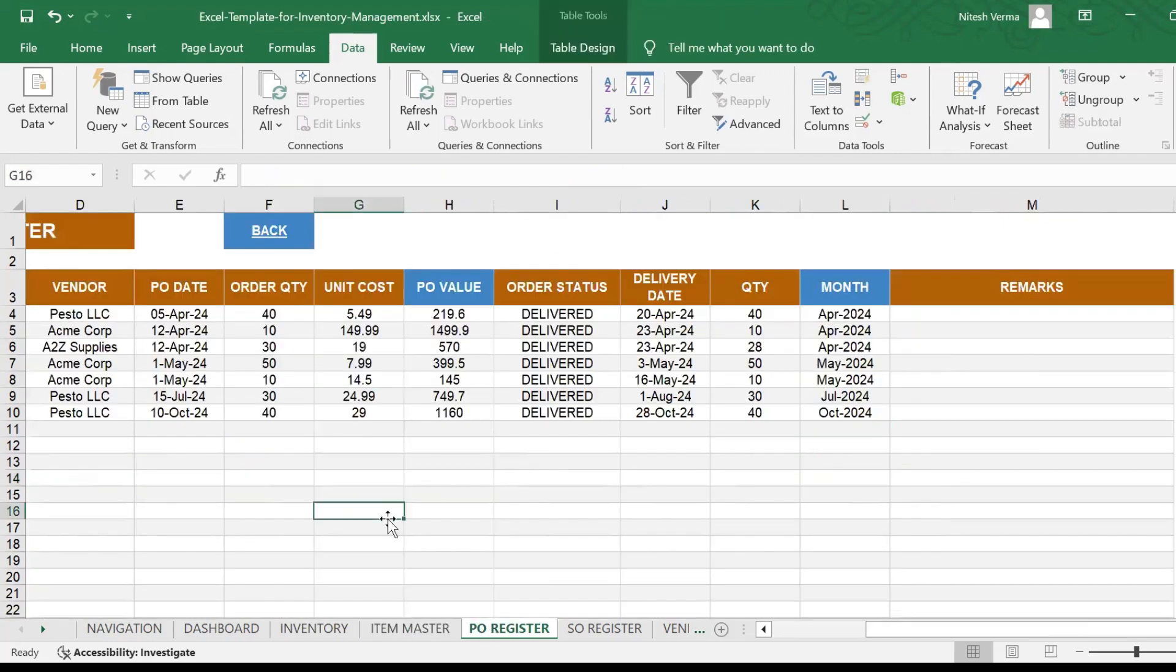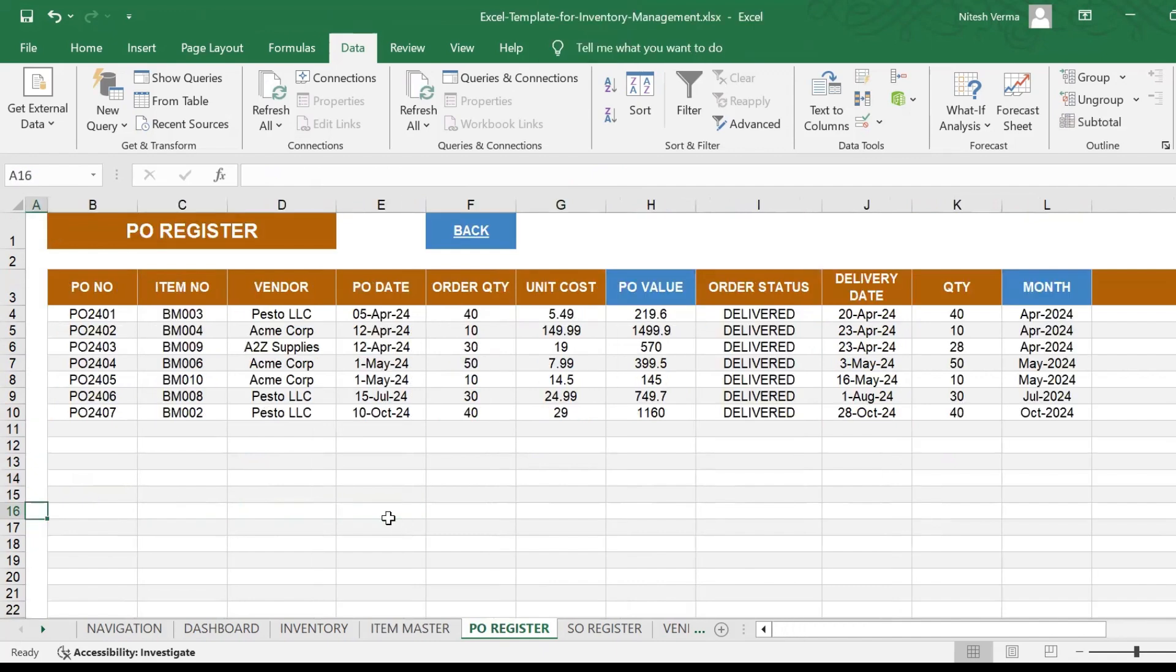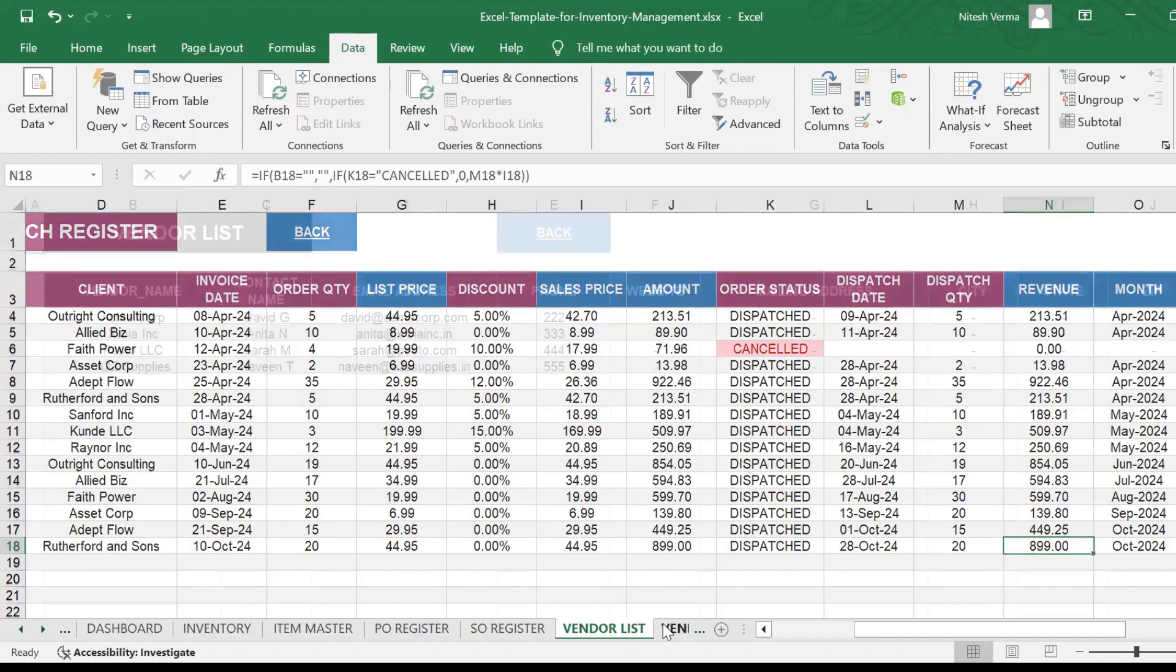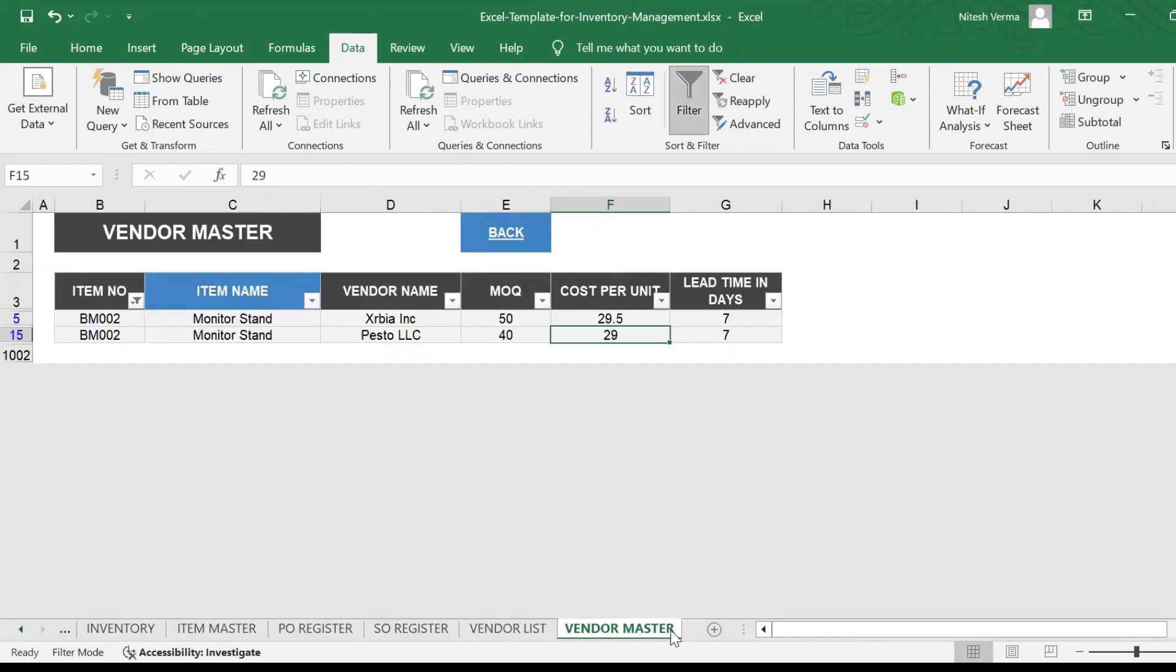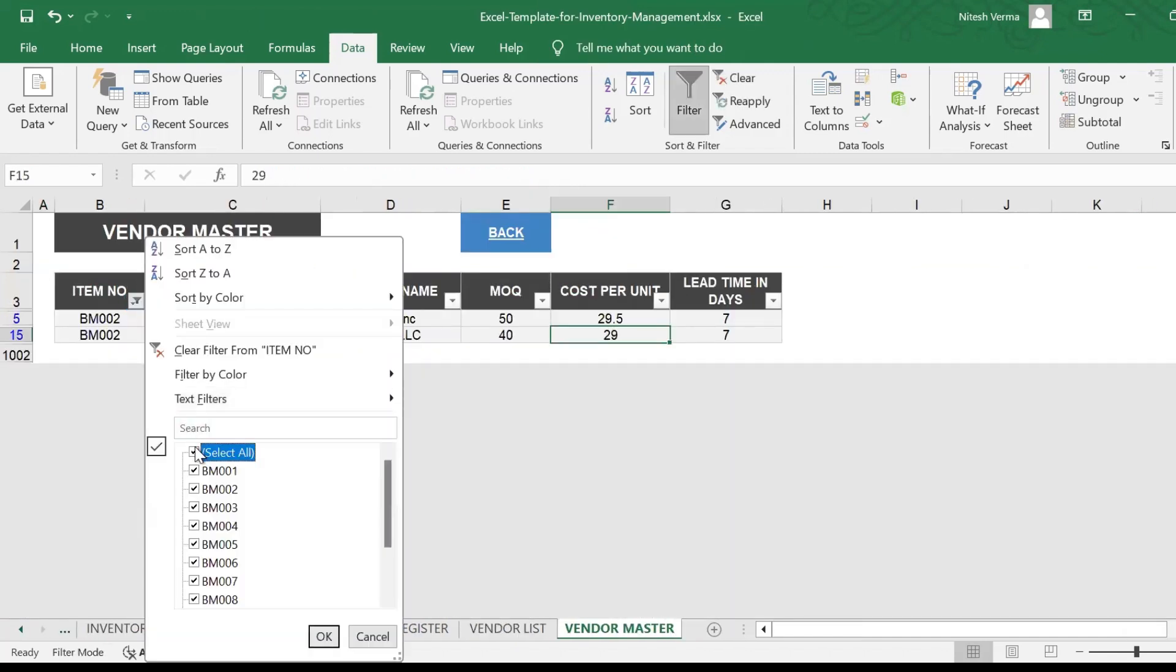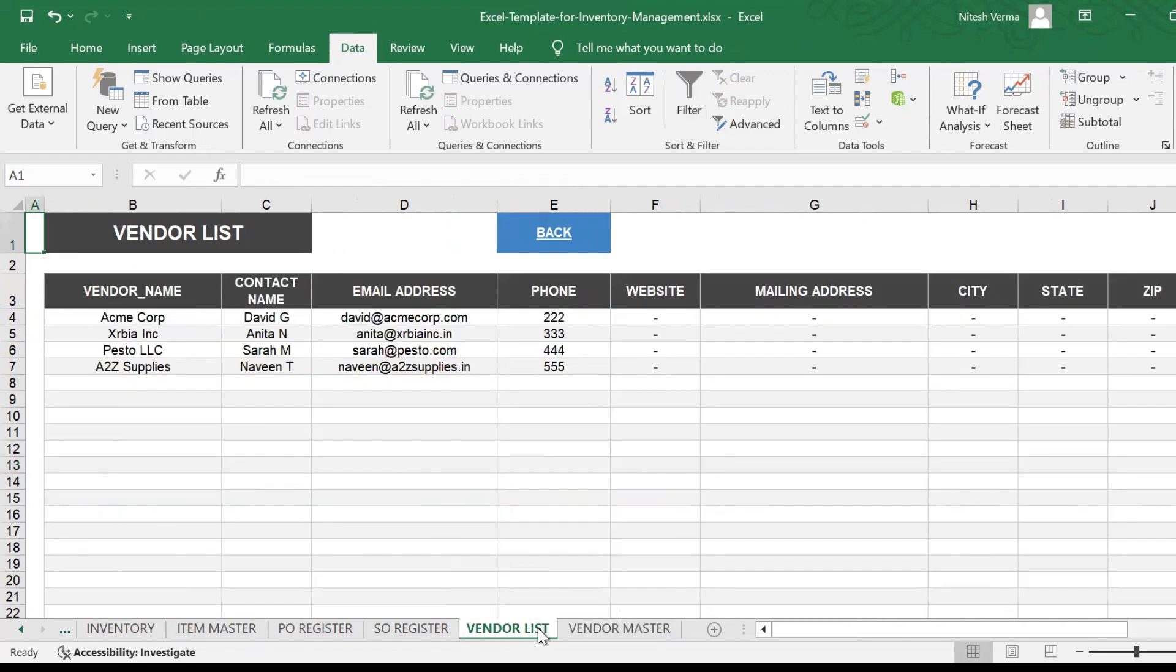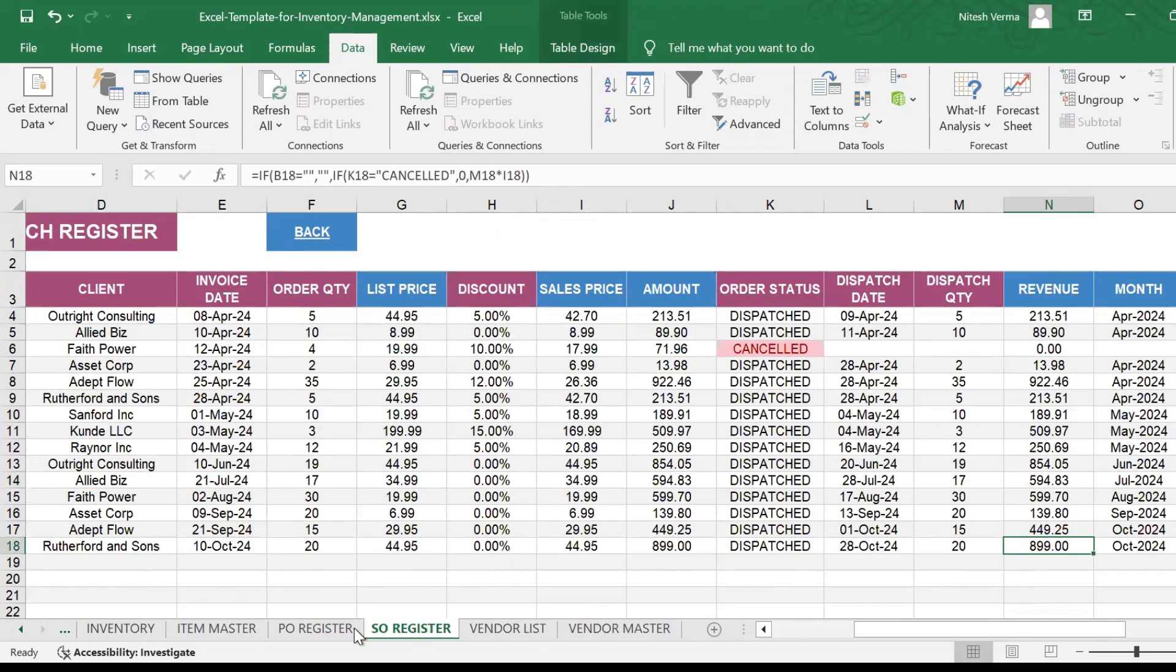PO register by the purchase team or accounts team, sales register can be maintained by the sales team, the vendor list and vendor master are to be maintained by the procurement team. If you have different departments managing different functions, each of them can operate their respective sheets.